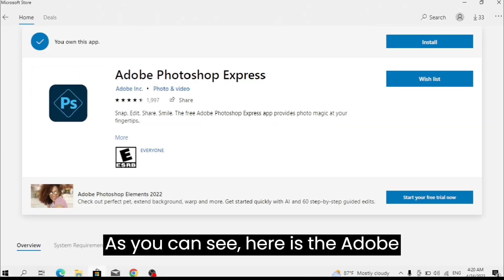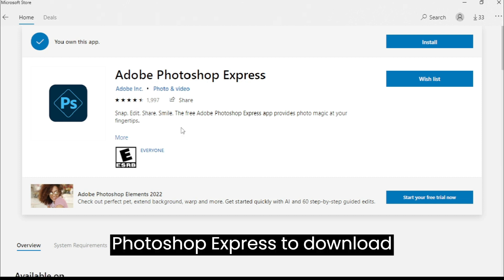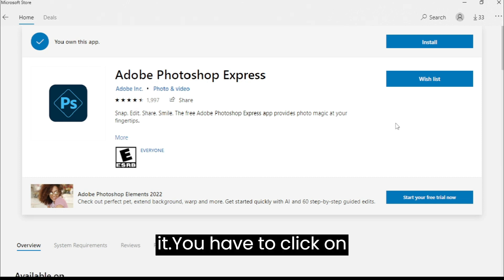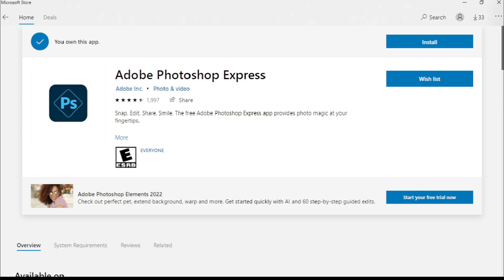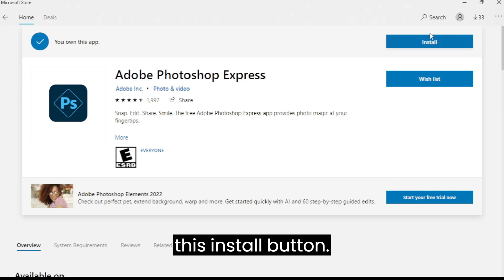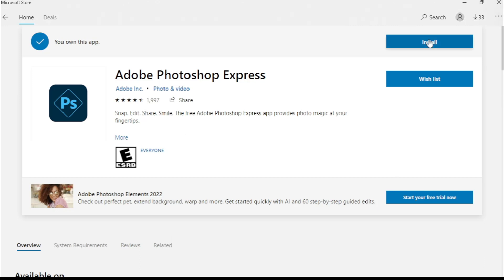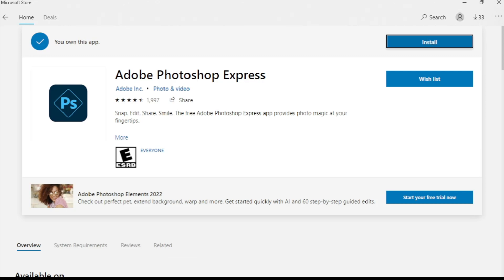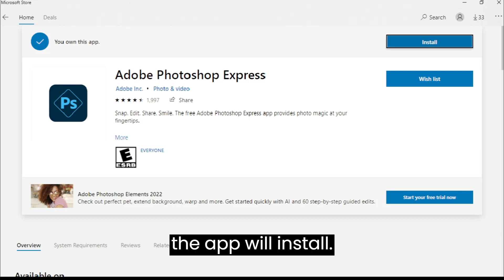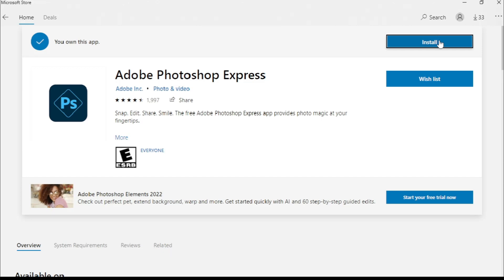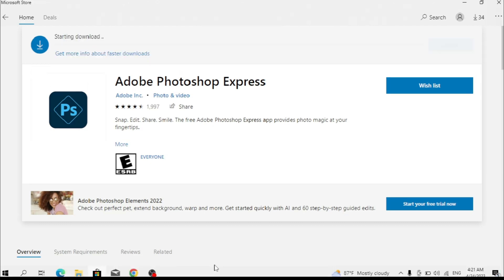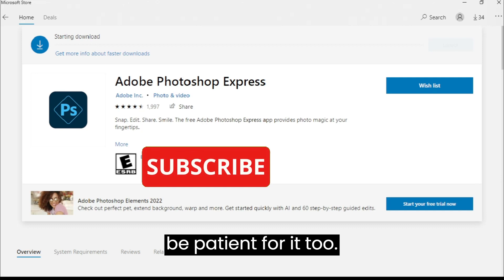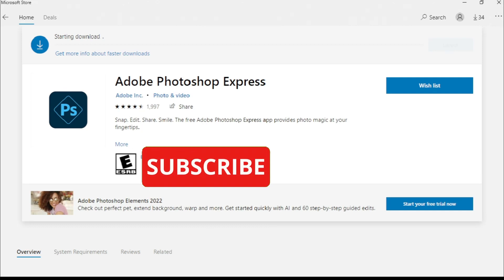As you can see, here is the Adobe Photoshop Express. To download it, you have to click on this install button. Be patient, the app will install. When it starts downloading, you have to be patient for it to download.